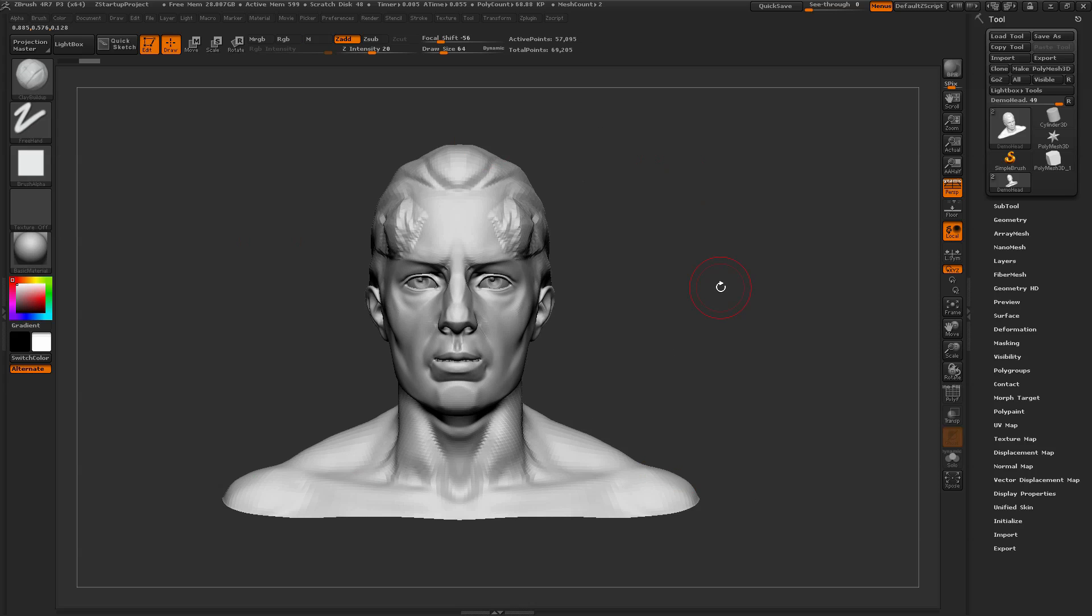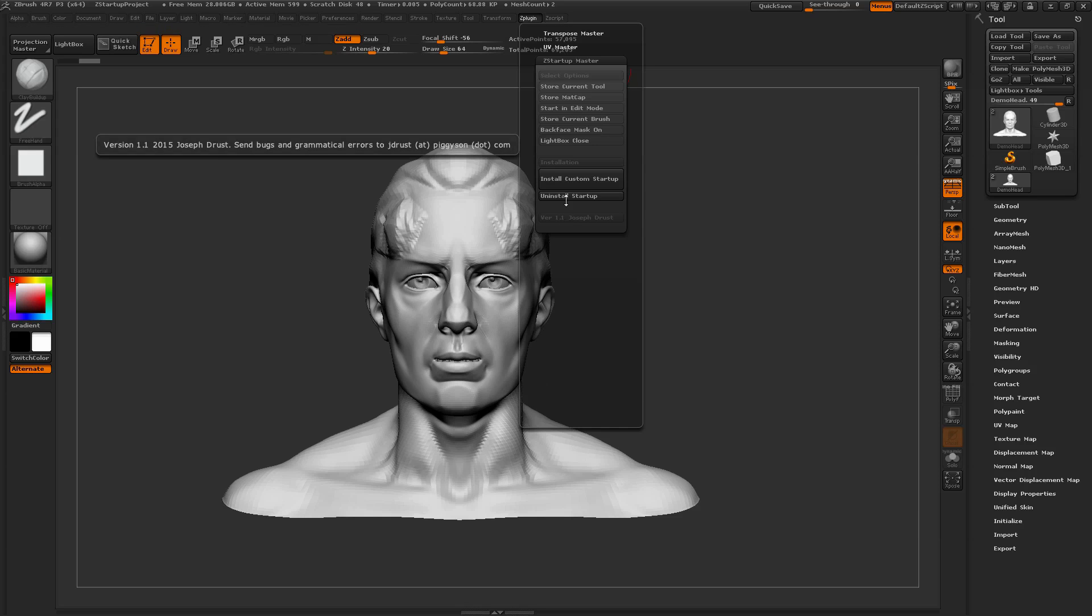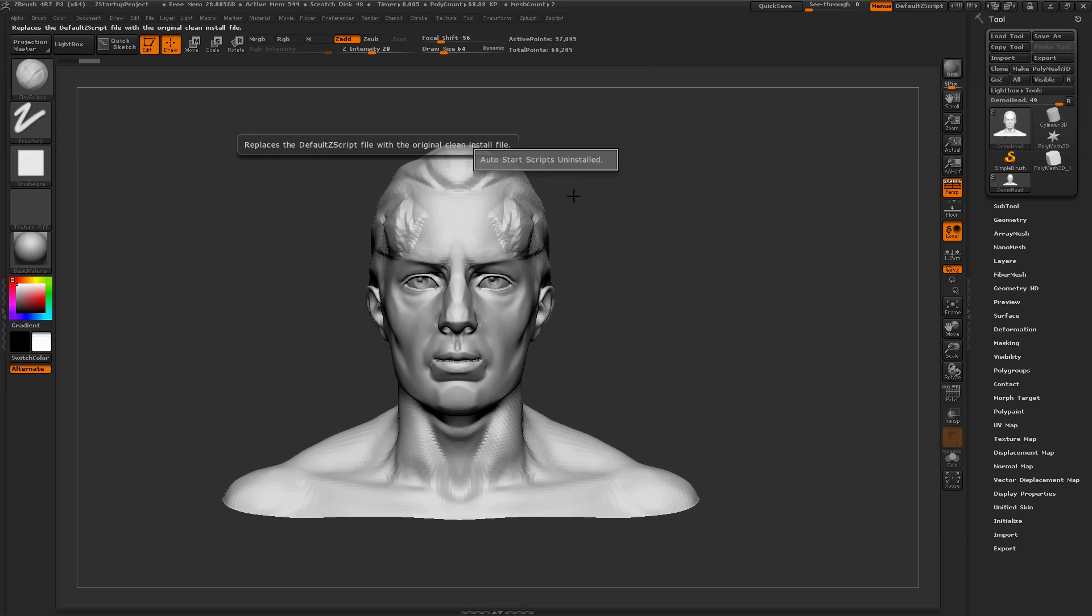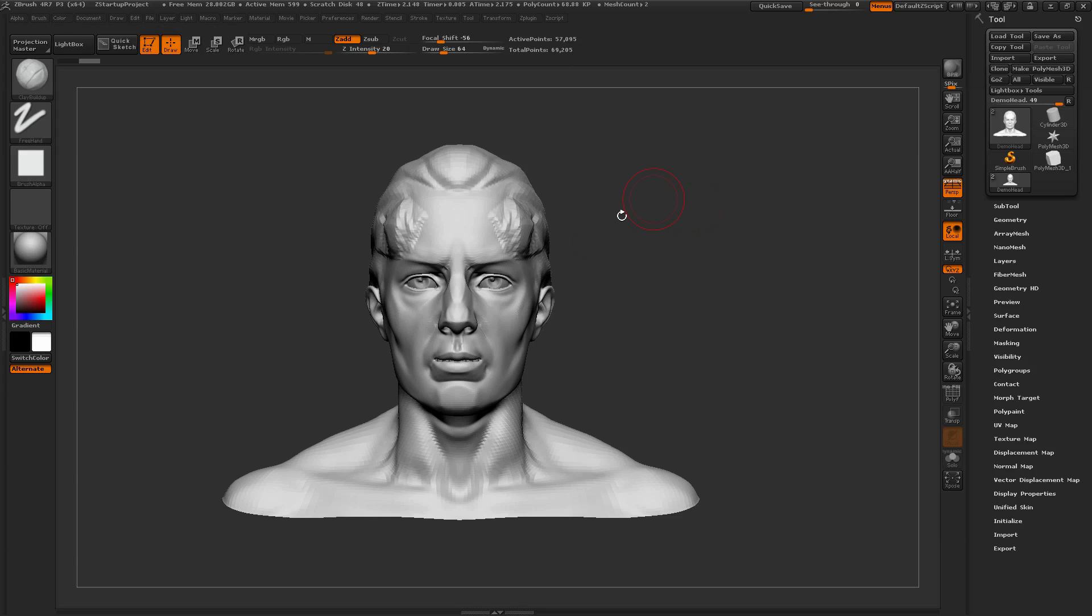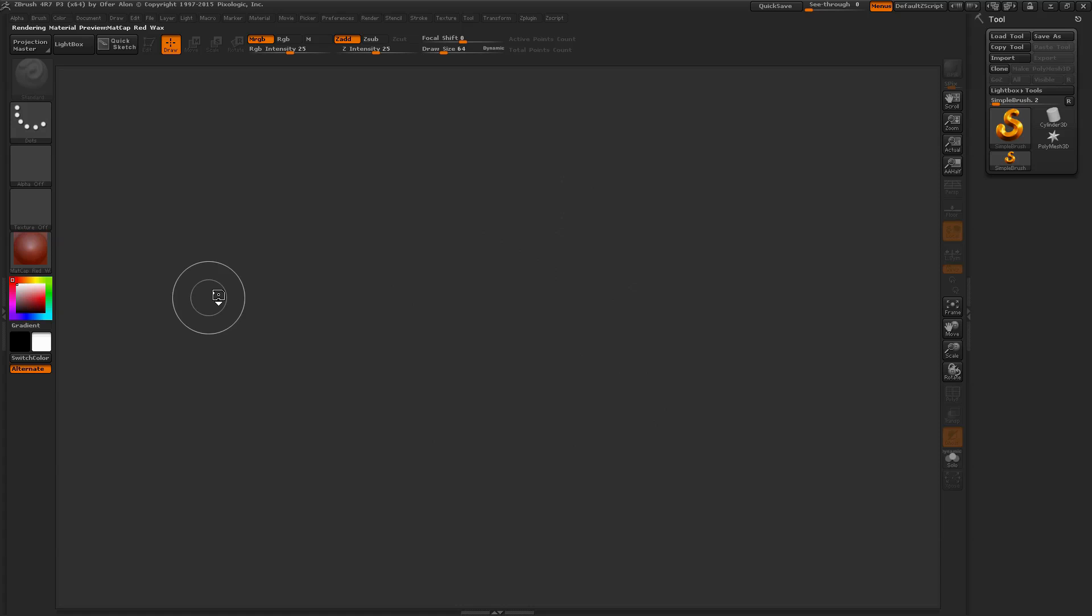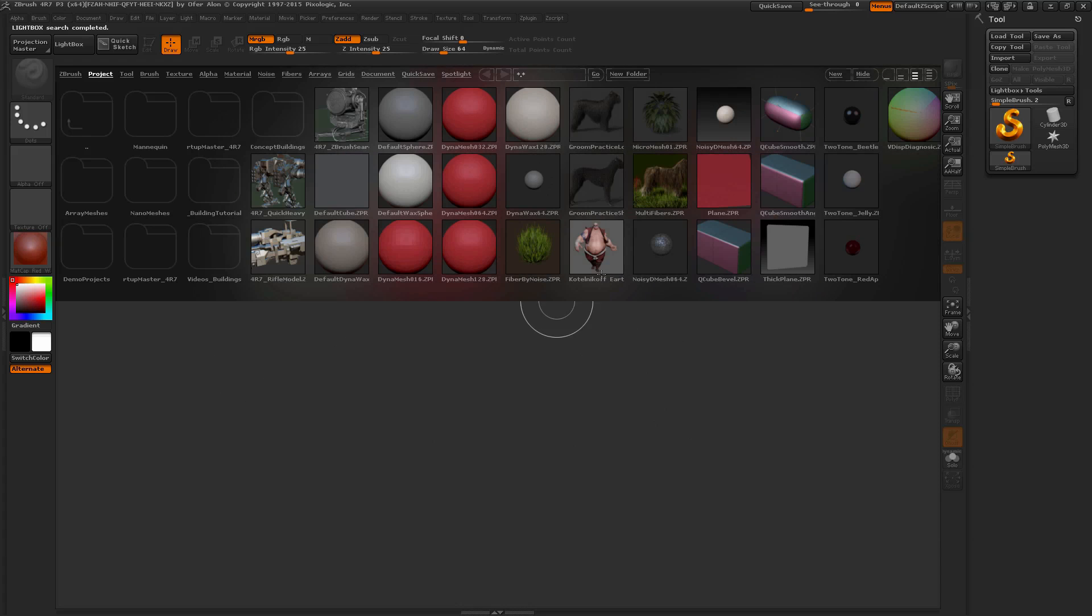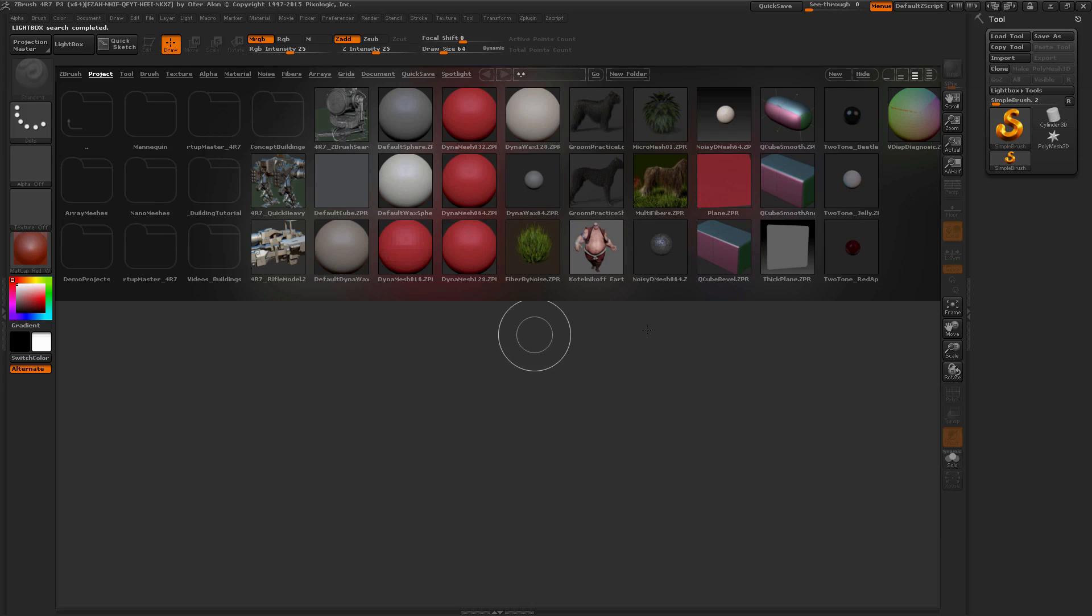Now if you want to uninstall the actual plugin, just come back up here to that ZPlugin menu, go to the Z startup master, and simply click uninstall startup. This will uninstall all the scripts and the stored files. If I close this and restart ZBrush one more time, you'll see that now ZBrush is starting up as it does normally - the red wax material selected, Lightbox opened up, and I have no tool loaded in my scene.